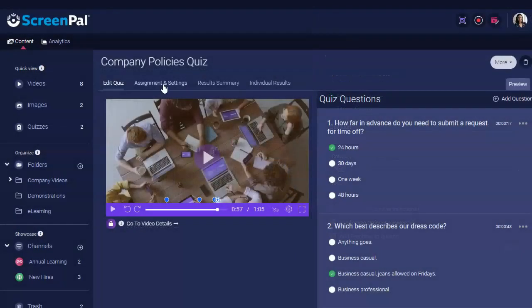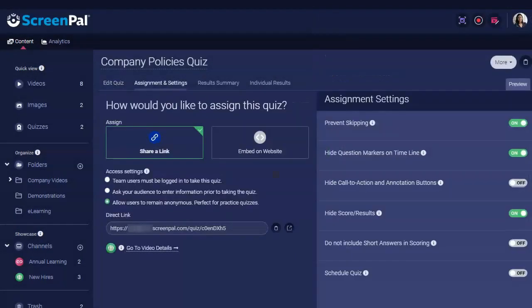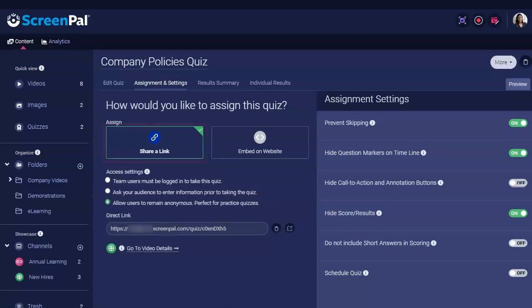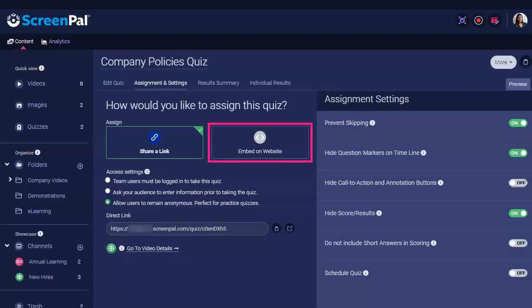When you're finished adding your questions, go to the Assignment and Settings tab to configure options for how the quiz is presented and share the quiz. From here, you can share your quiz using a direct link or embed a quiz into your website using an embed code.